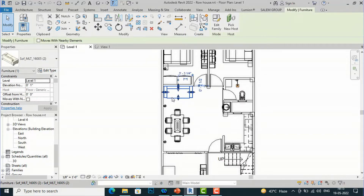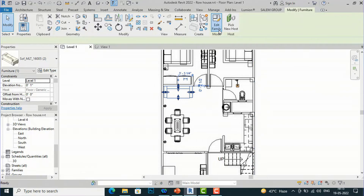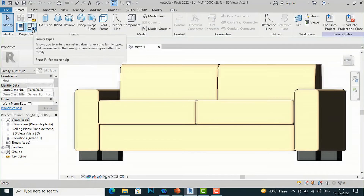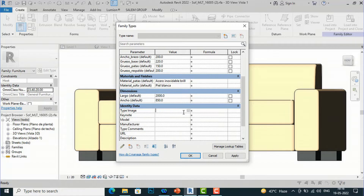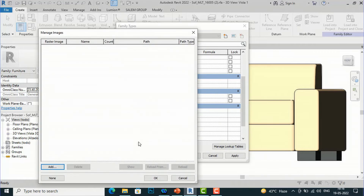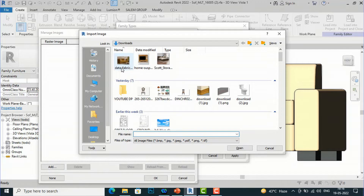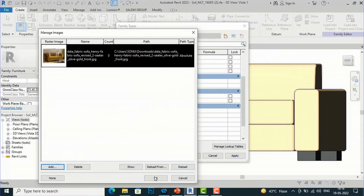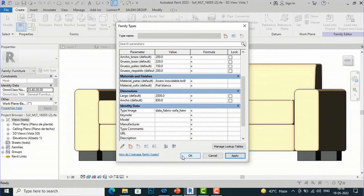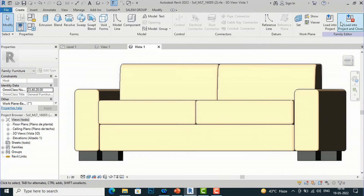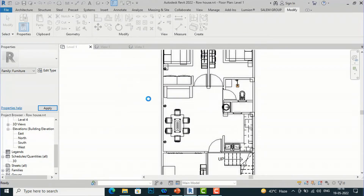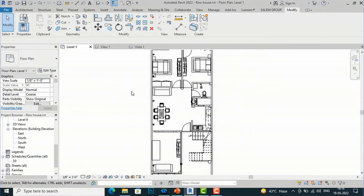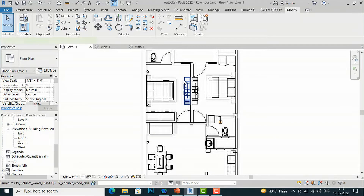You are required to repeat this process for each furniture item. I'll go to Edit Family for the sofa, select Family Types, go to Type Image, and add a sofa reference image. Click Open, OK, Apply, OK, then Load into Project and override the existing parameters and values. Likewise, I'll do the same for the TV unit.